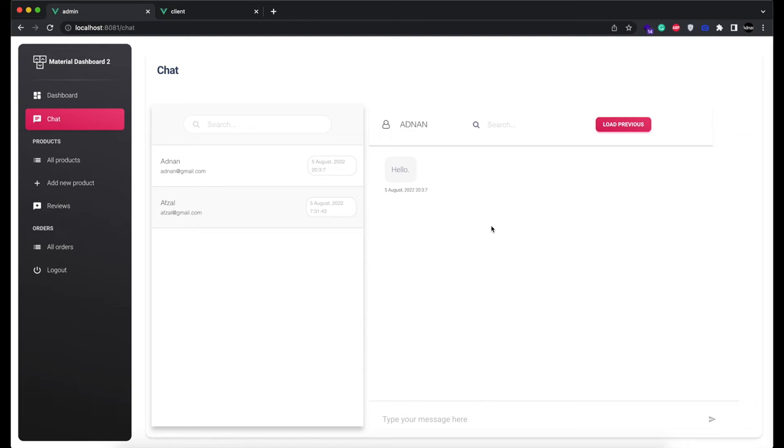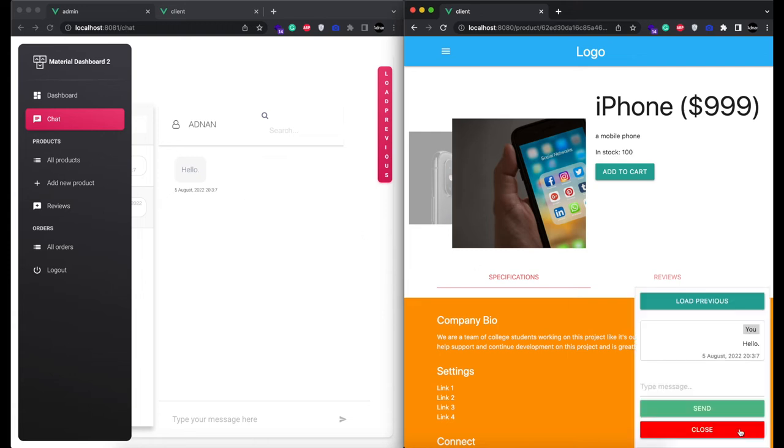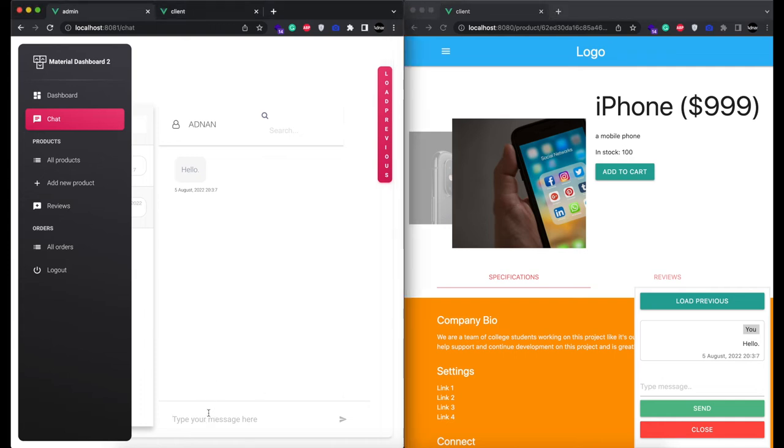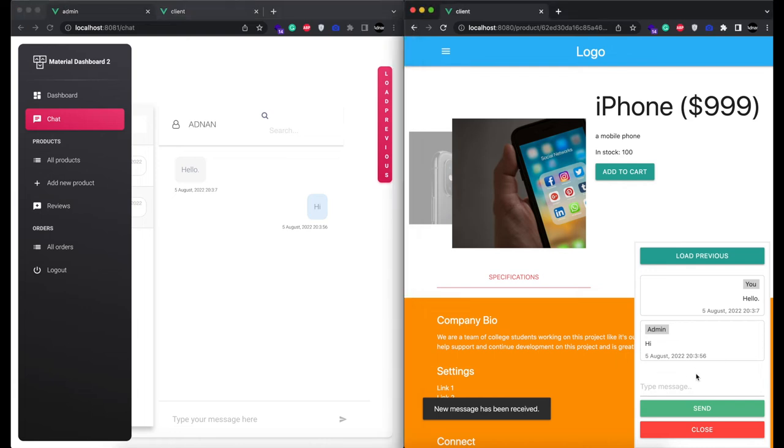The chat is in real-time so I am going to open two windows side by side. Left side is admin and right side is user. As soon as a message is sent by admin, it will automatically be displayed to the user. We are using sockets for real-time communication.